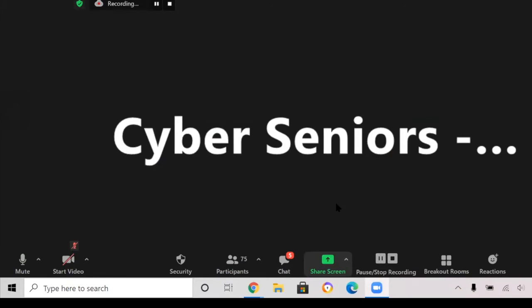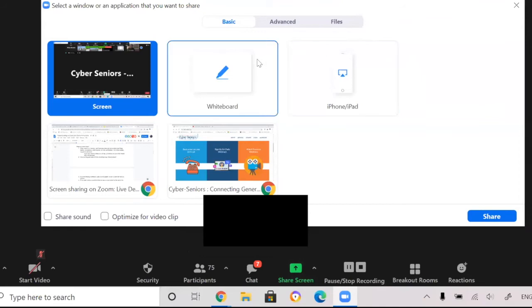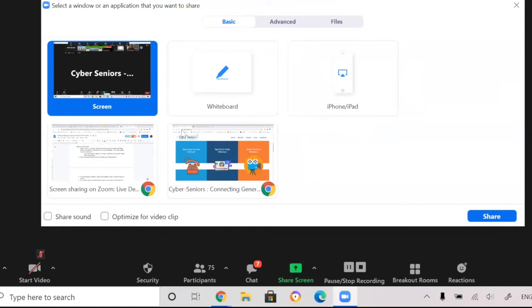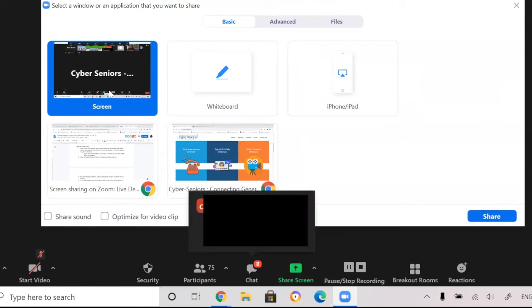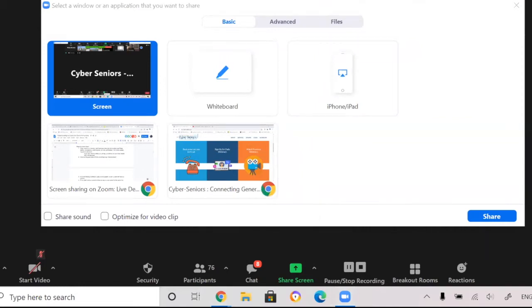So to share your screen, what you do is you would click on the green button and a bunch of options would pop up. So the options we see here are screen, whiteboard, iPhone and iPad, and these two are specific tabs on my browser. So the go-to option most people choose is screen or in some other cases it might be called desktop. So screen or desktop captures your entire screen. So one thing to keep in mind is there's usually a green outline that shows what section of your screen you're screen sharing, which I will show later when I move on to a different tab.